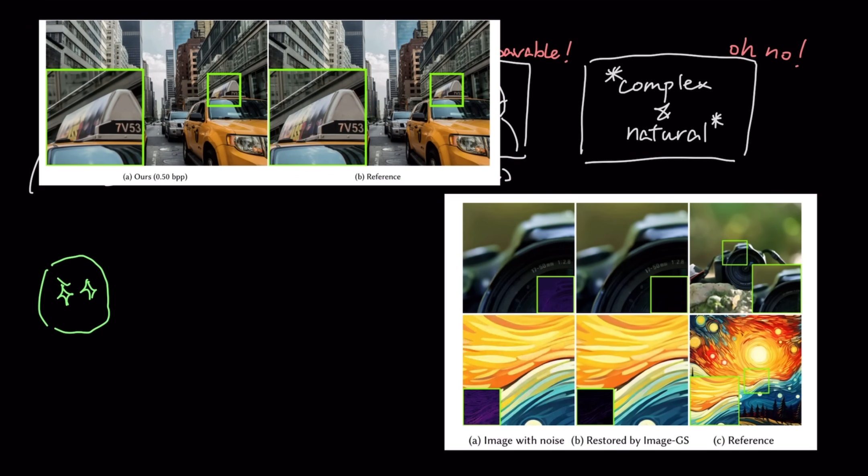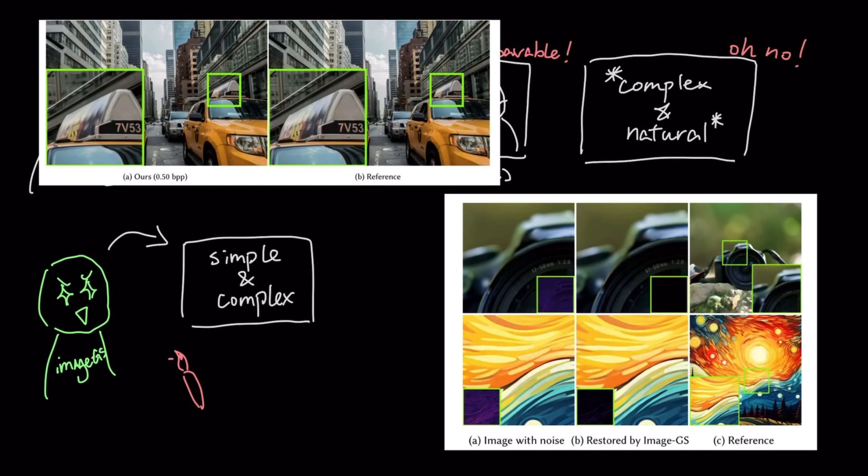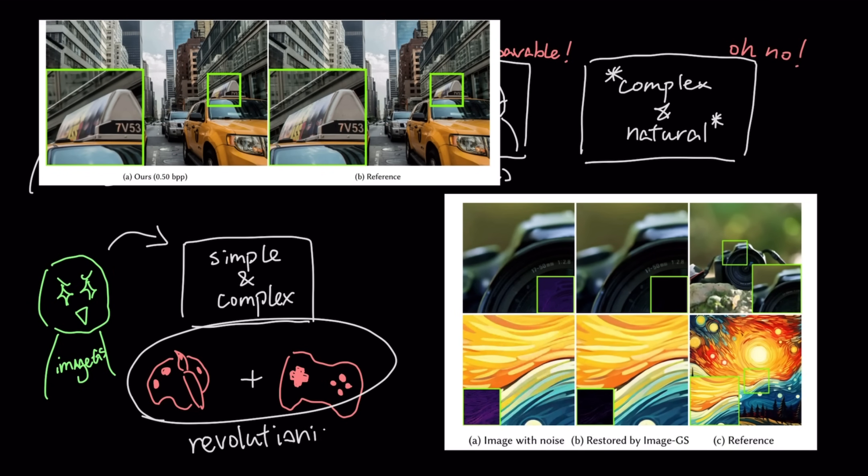Its real strength is in images that have that perfect mix of simple and complex parts, like the graphic art and game textures it was designed to revolutionize.